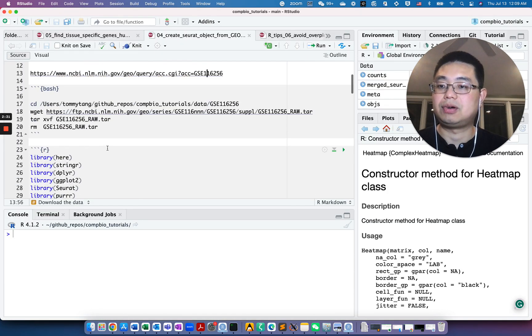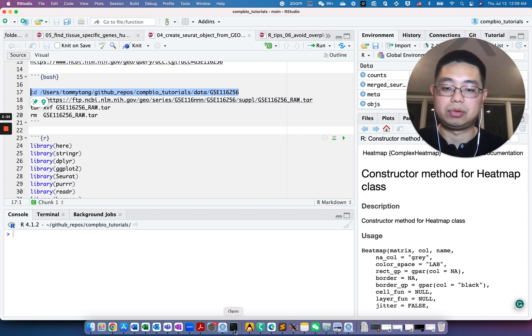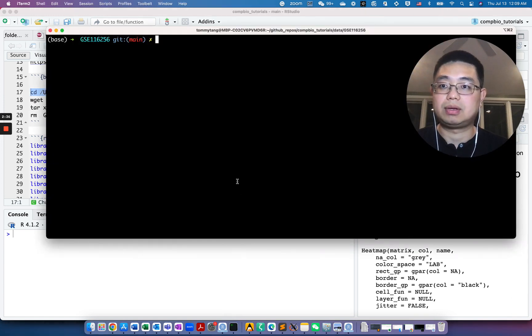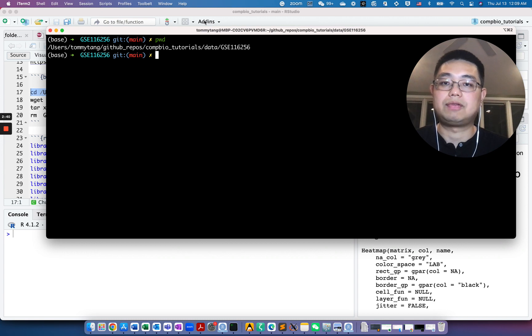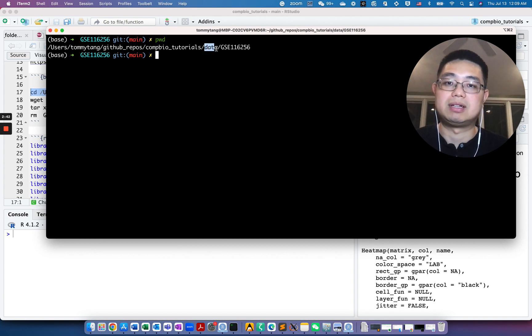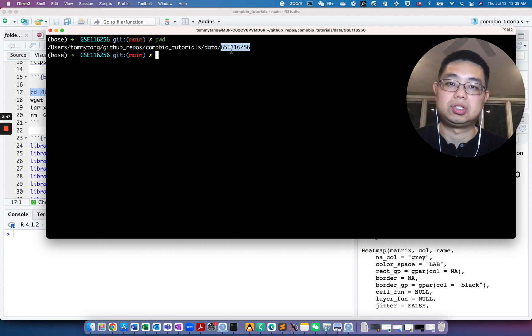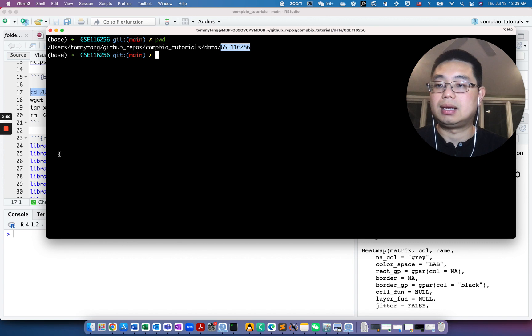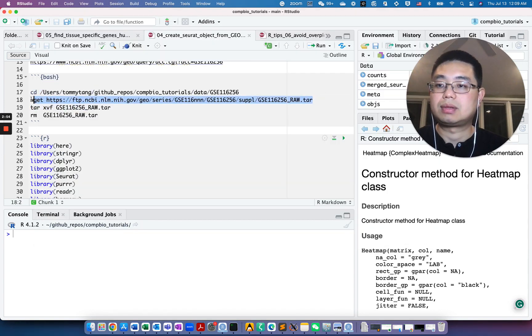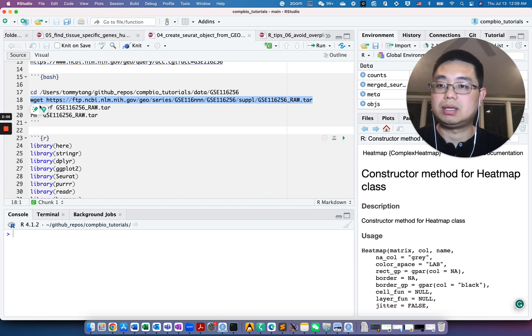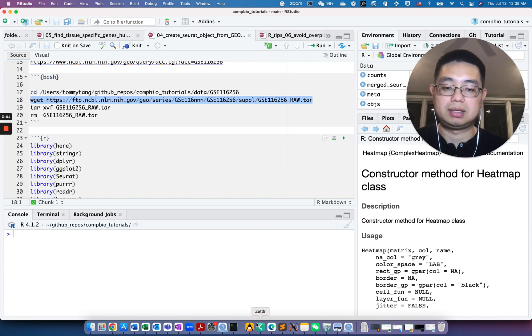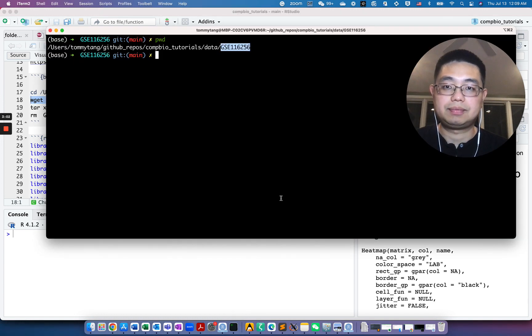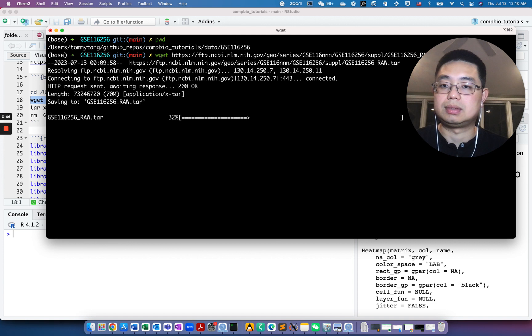Let's go to terminal and this is the folder. I have a data folder and I created a new folder just for this GEO ID. What I'm going to do, because I have that FTP address, I can use wget and download this tar file. It's a zip file. It takes a couple of seconds.